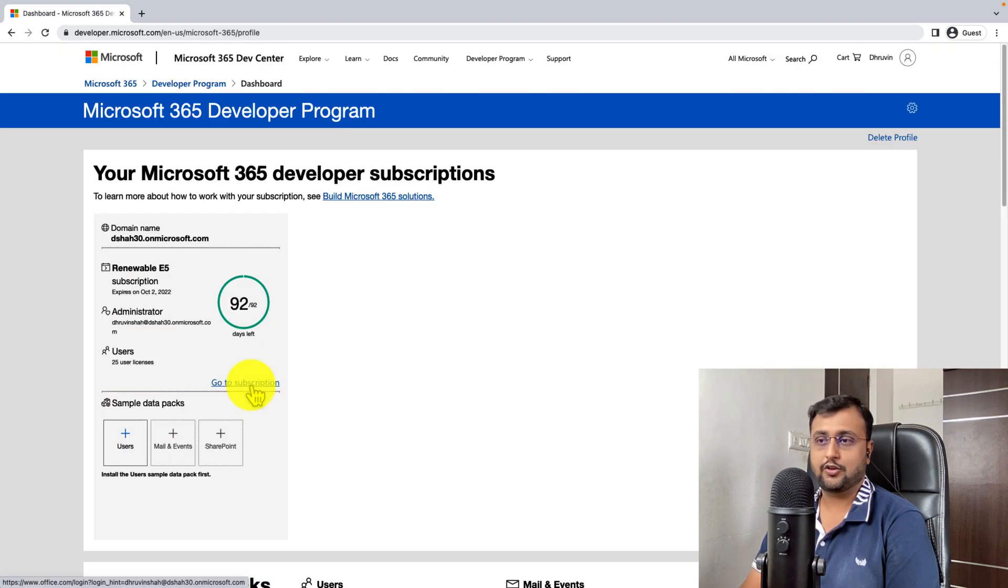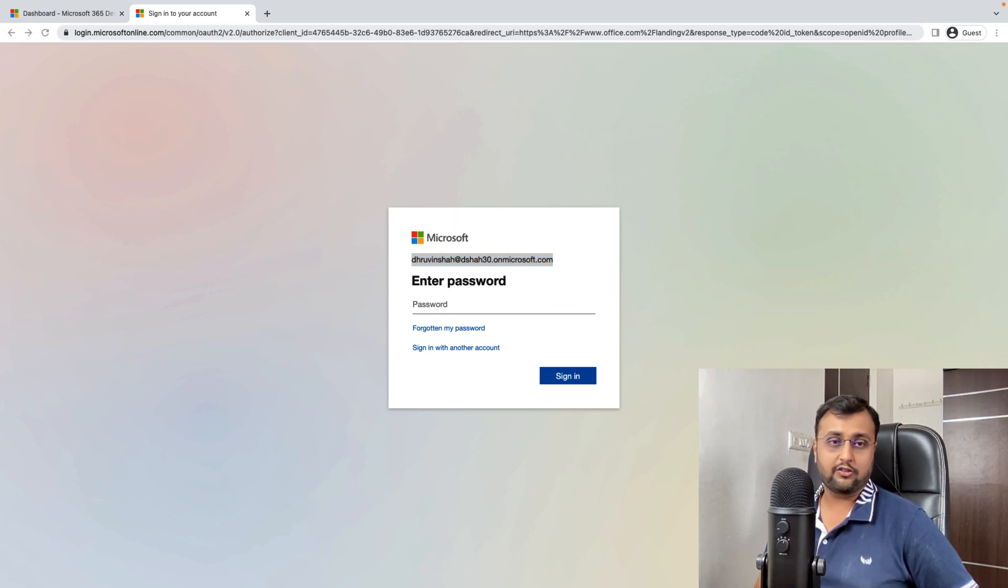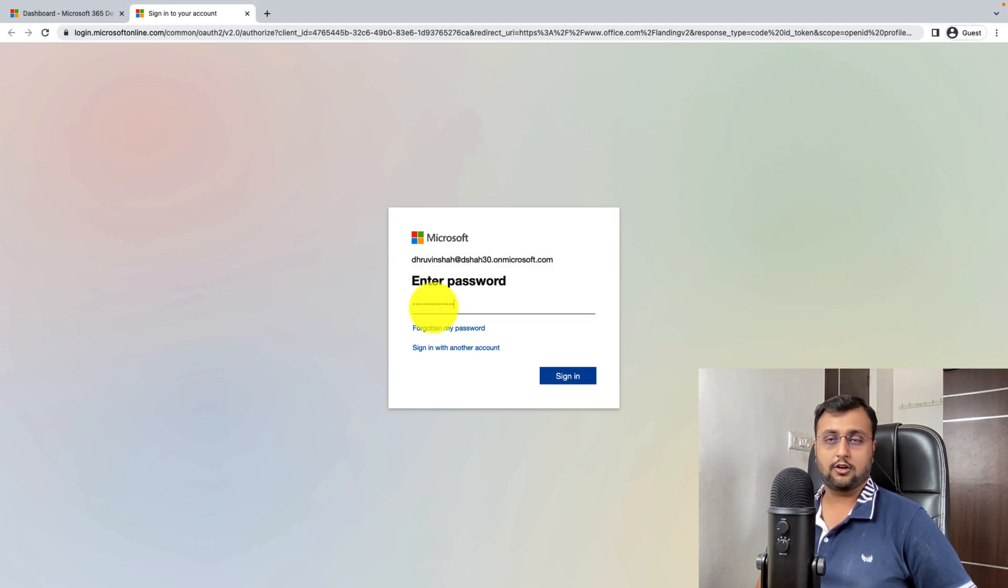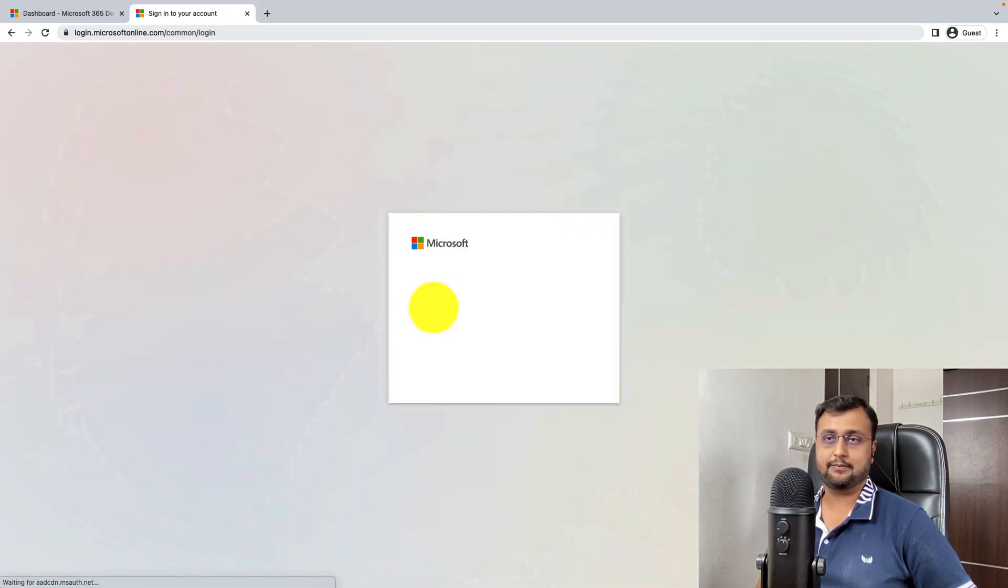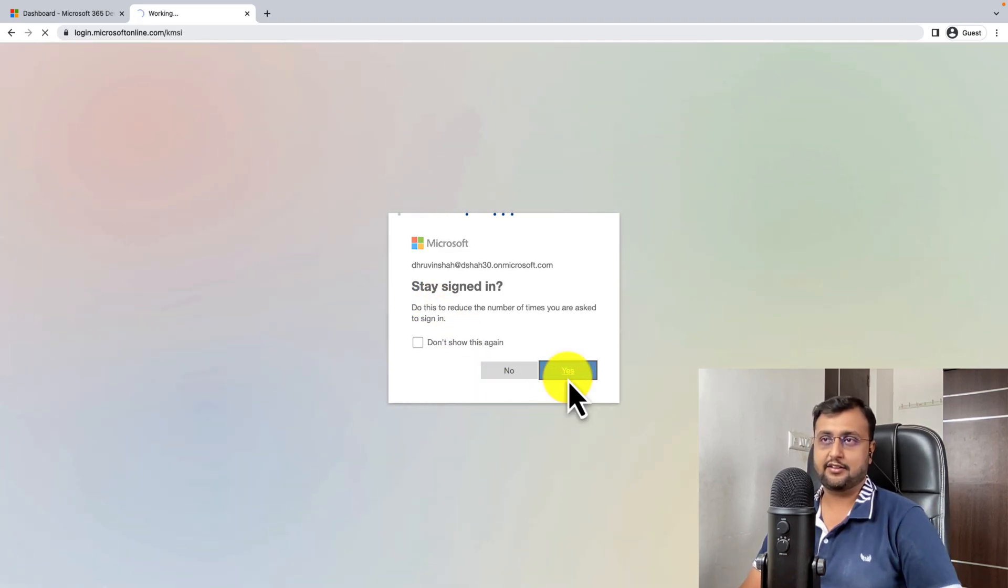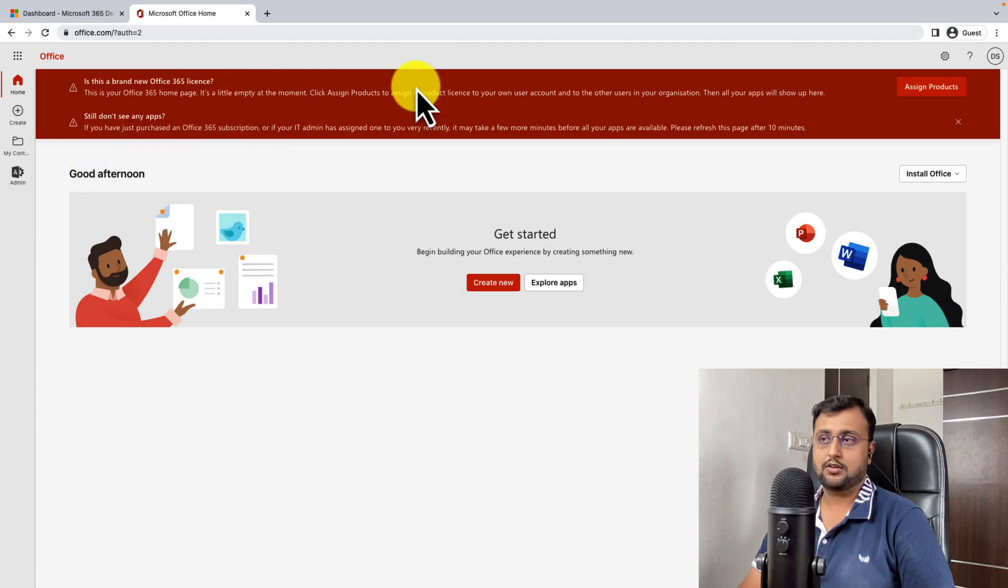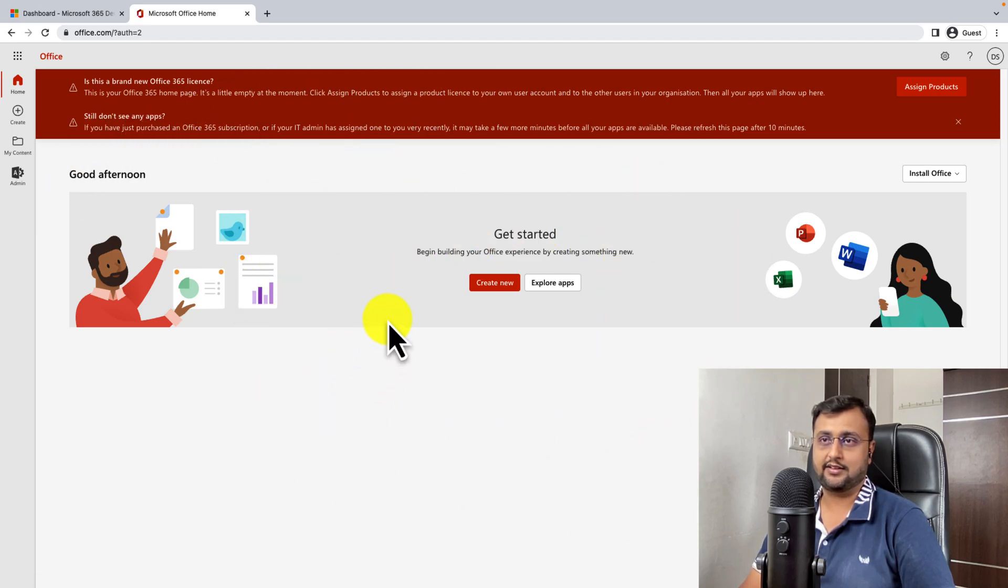So now let's click on go to subscription. So this is the email address. Always store that for your upcoming login. Log in with your password and hit sign in. And here we are. We are ready with our account.